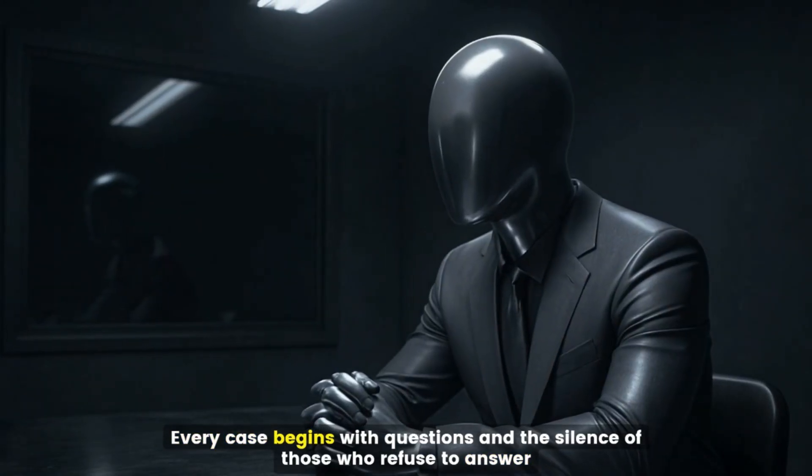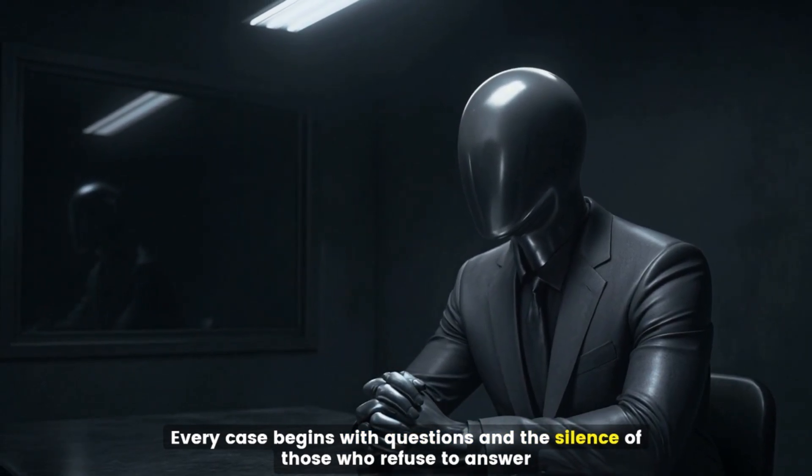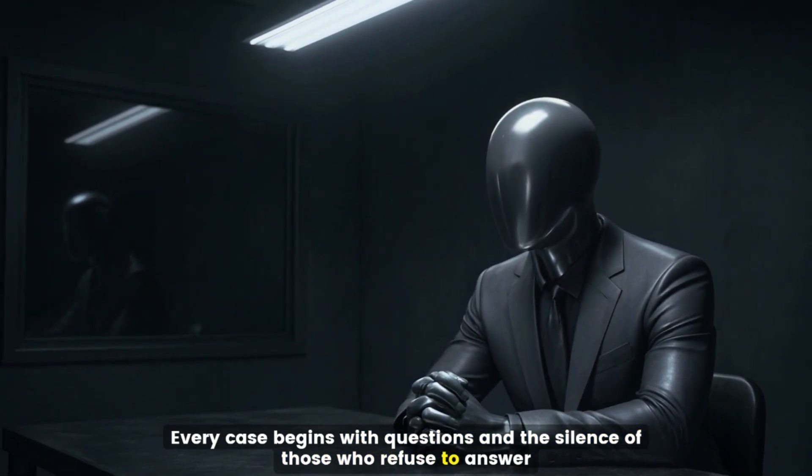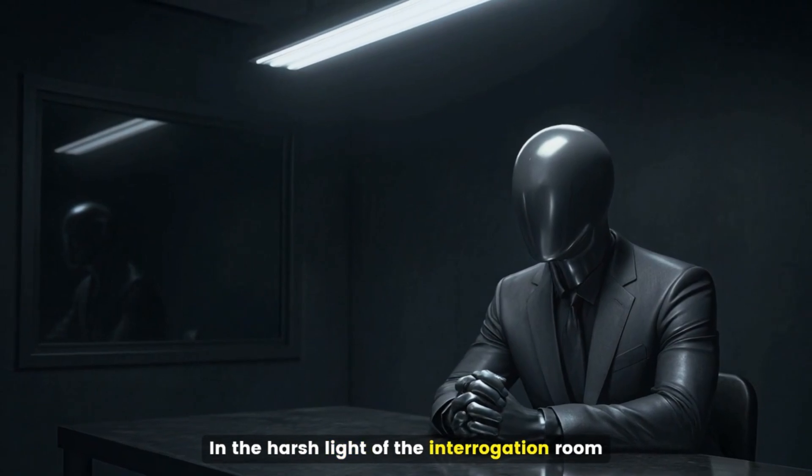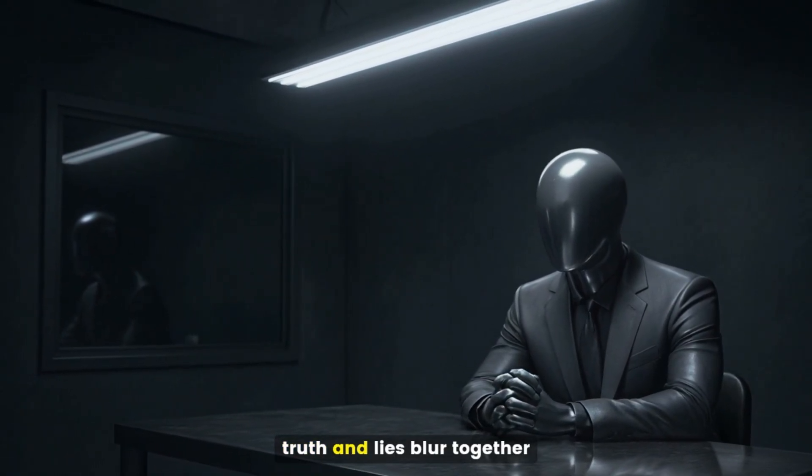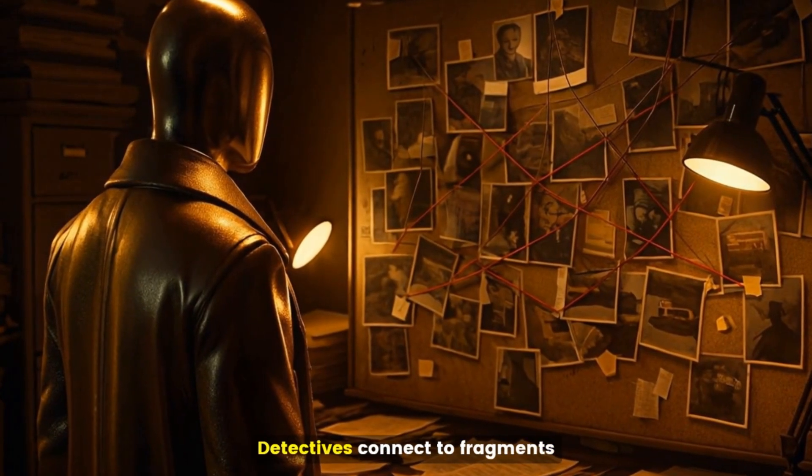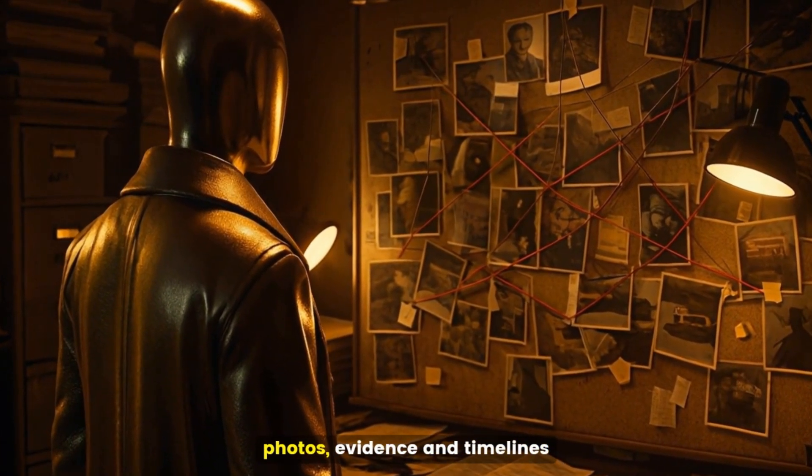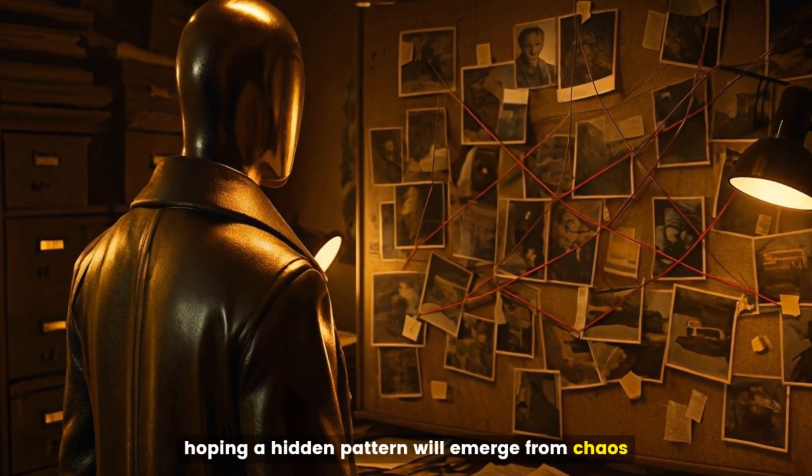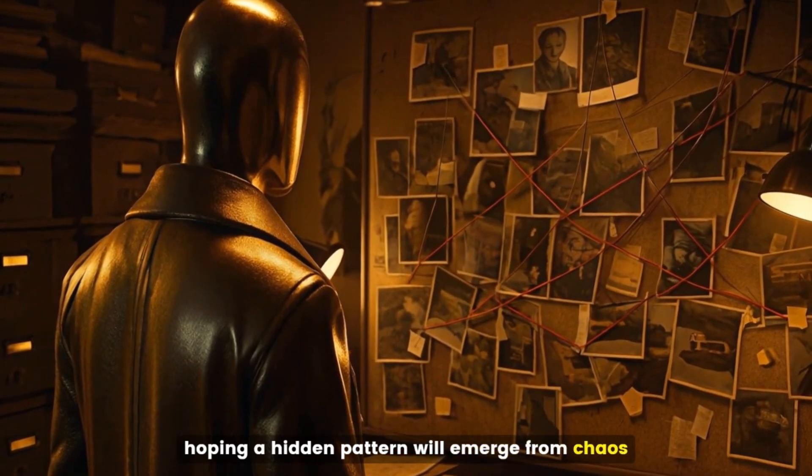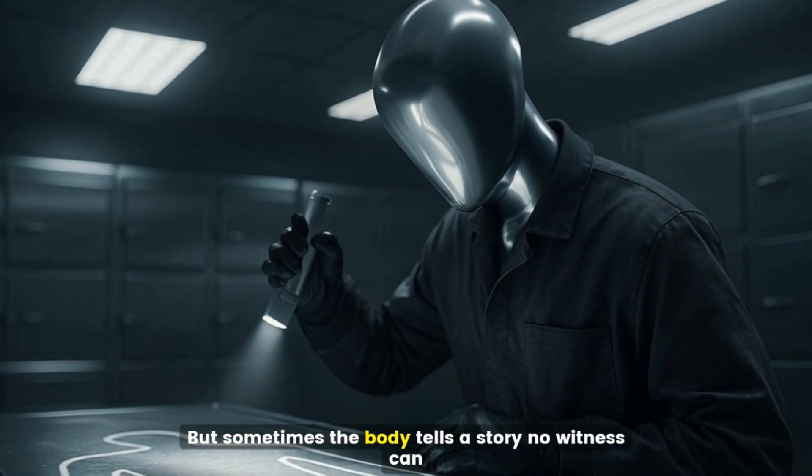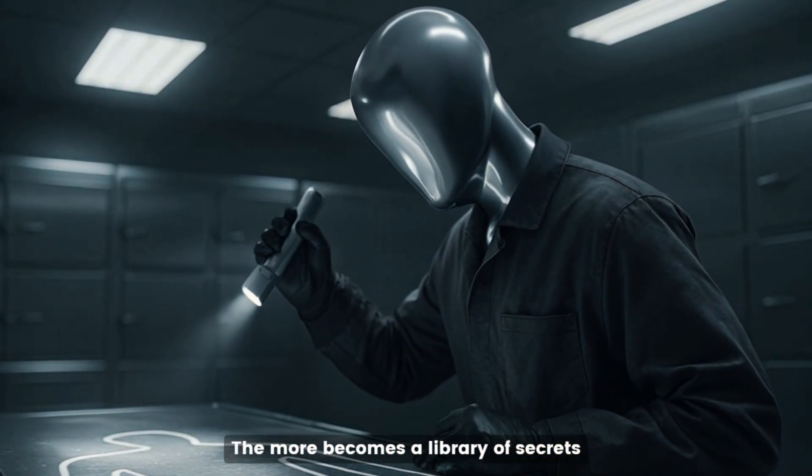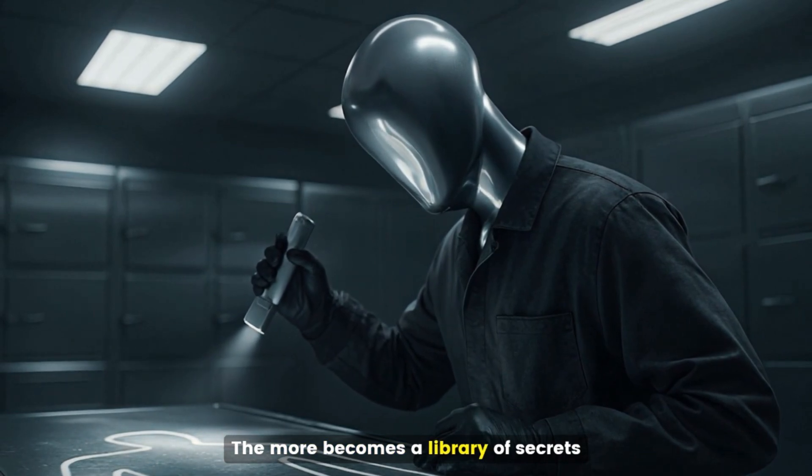Every case begins with questions and the silence of those who refuse to answer in the harsh light of the interrogation room. Truth and lies blur together. Detectives connect to fragments, photos, evidence, and timelines, hoping a hidden pattern will emerge from chaos. But sometimes, the body tells a story no witness can. The morgue becomes a library of secrets.